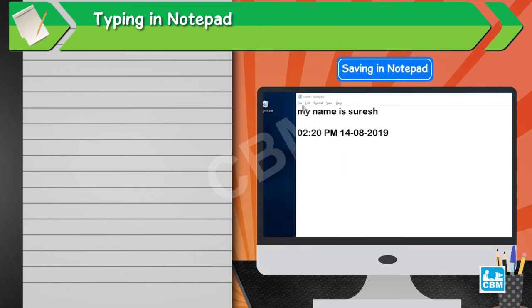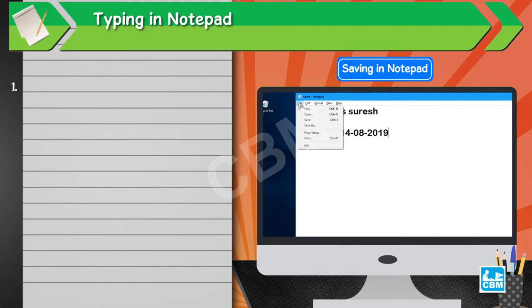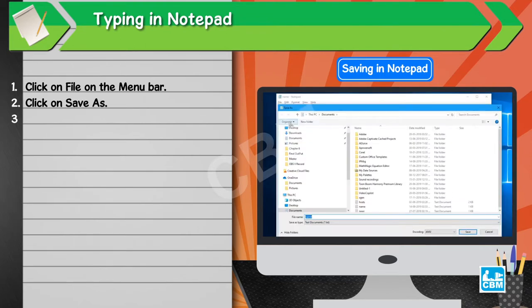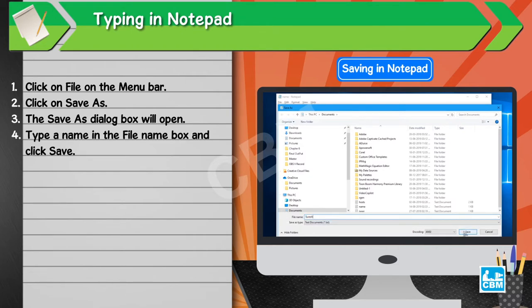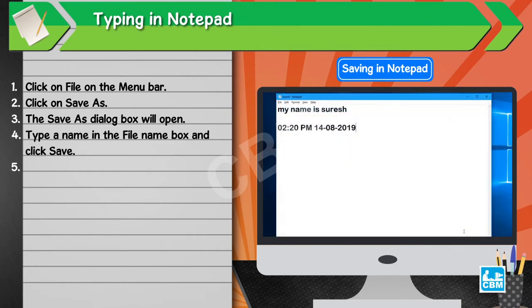Saving in Notepad. 1. Click on File on the menu bar. 2. Click on Save As. 3. The Save As dialog box will open. 4. Type a name in the file name box and click Save. 5. Now, your work is saved on the computer.